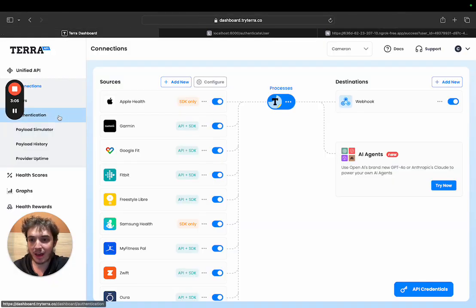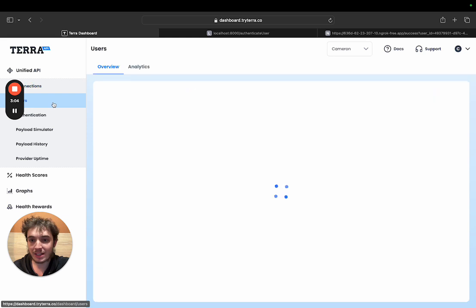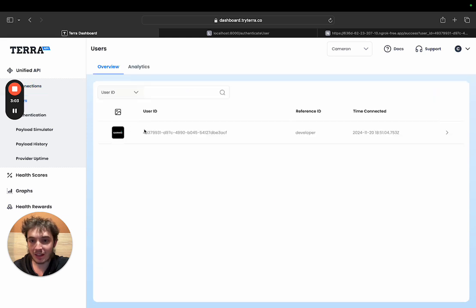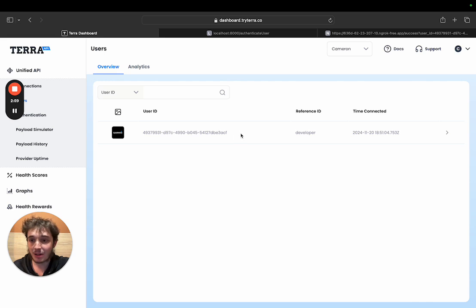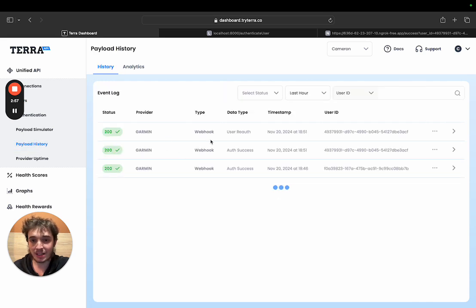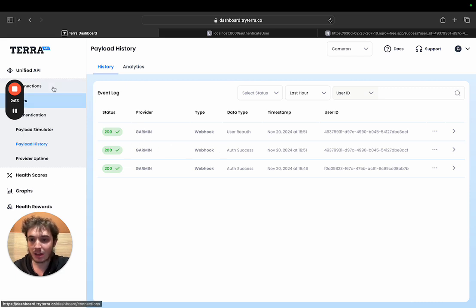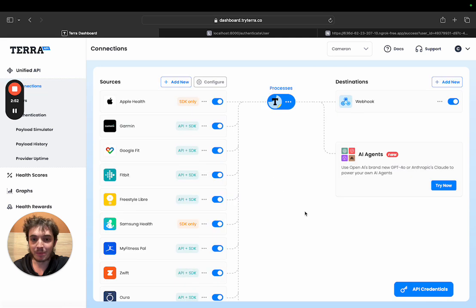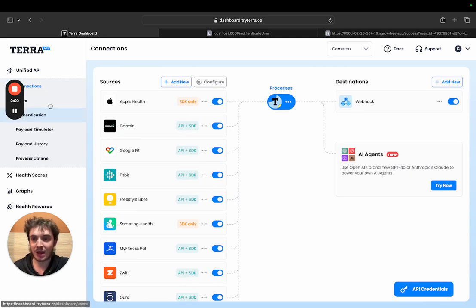At that point there you can actually see the authenticated user. This is the Garmin user that I just connected and then you can also see the payload history. So these are the successful authentication payloads and that's it. That's all it takes to get started with Terra in under three minutes.